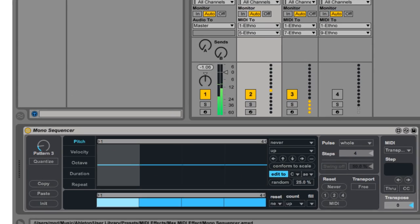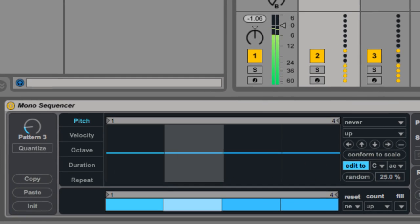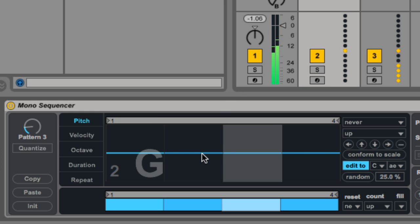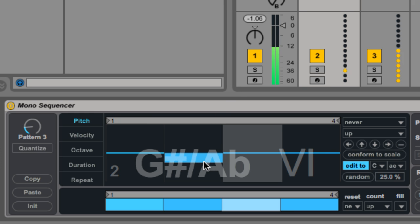Hey, welcome back. In the first Monosequencer video we learned how to set the pulse and change pitches.